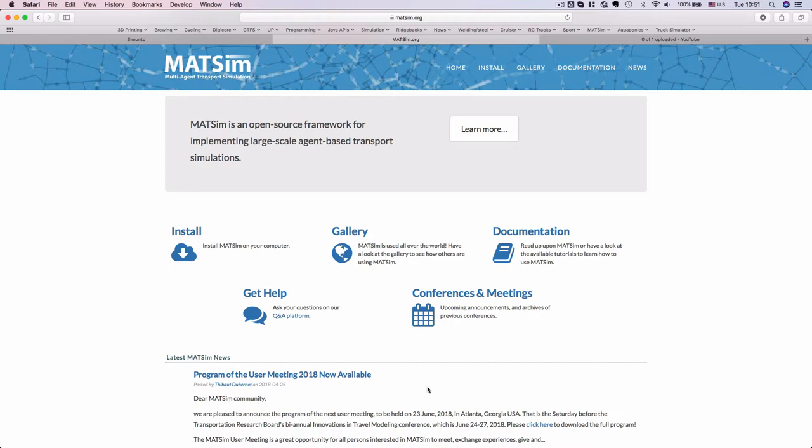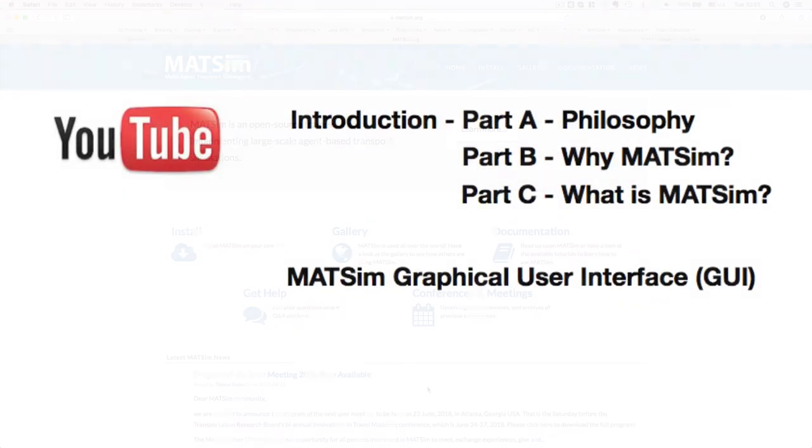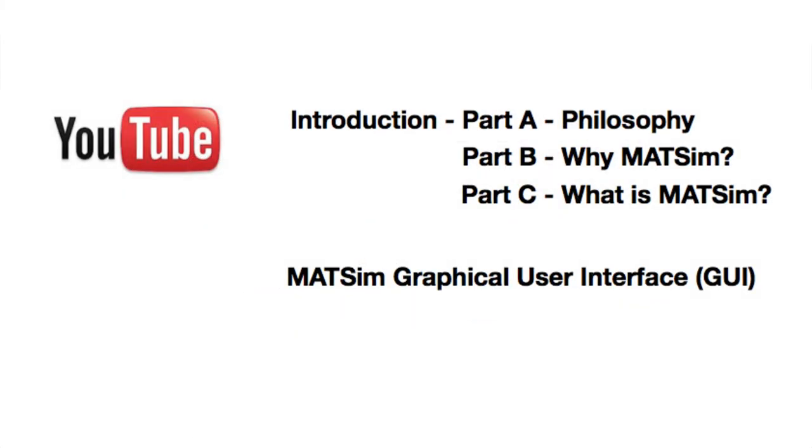In this video we're going to look at a number of the input files associated with executing a MATSim multi-agent transport simulation run, as well as the output files that are generated. There are a couple of videos I would strongly recommend that you have a look at and work through before proceeding.